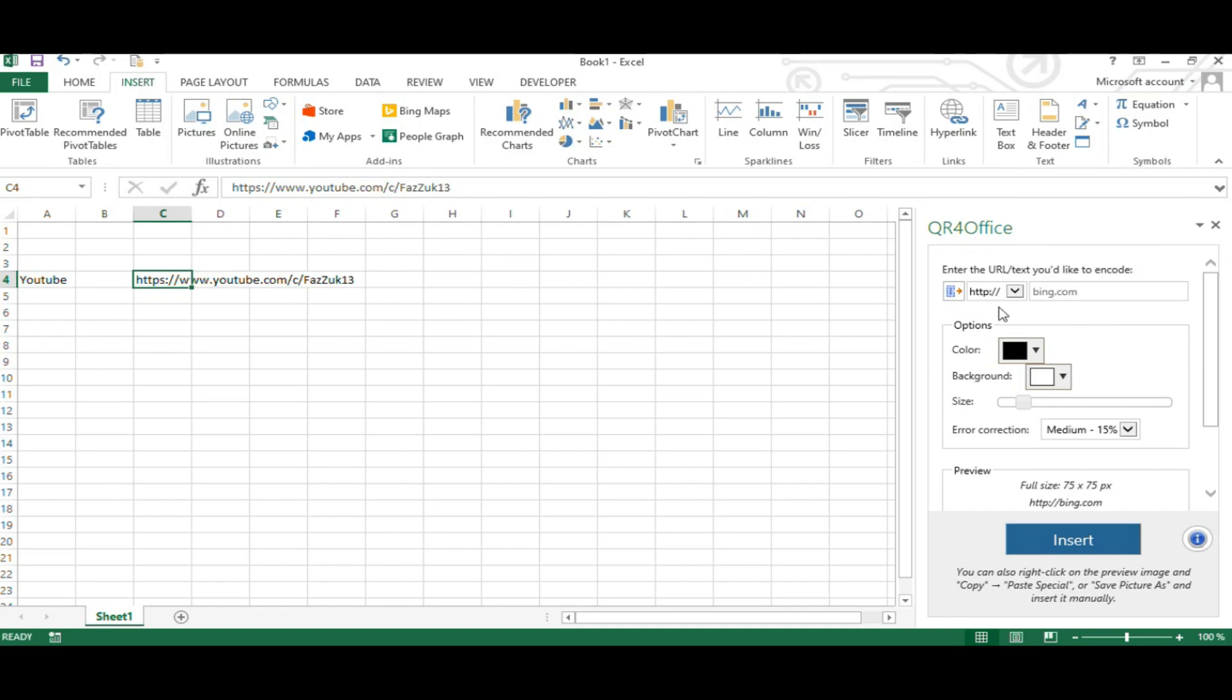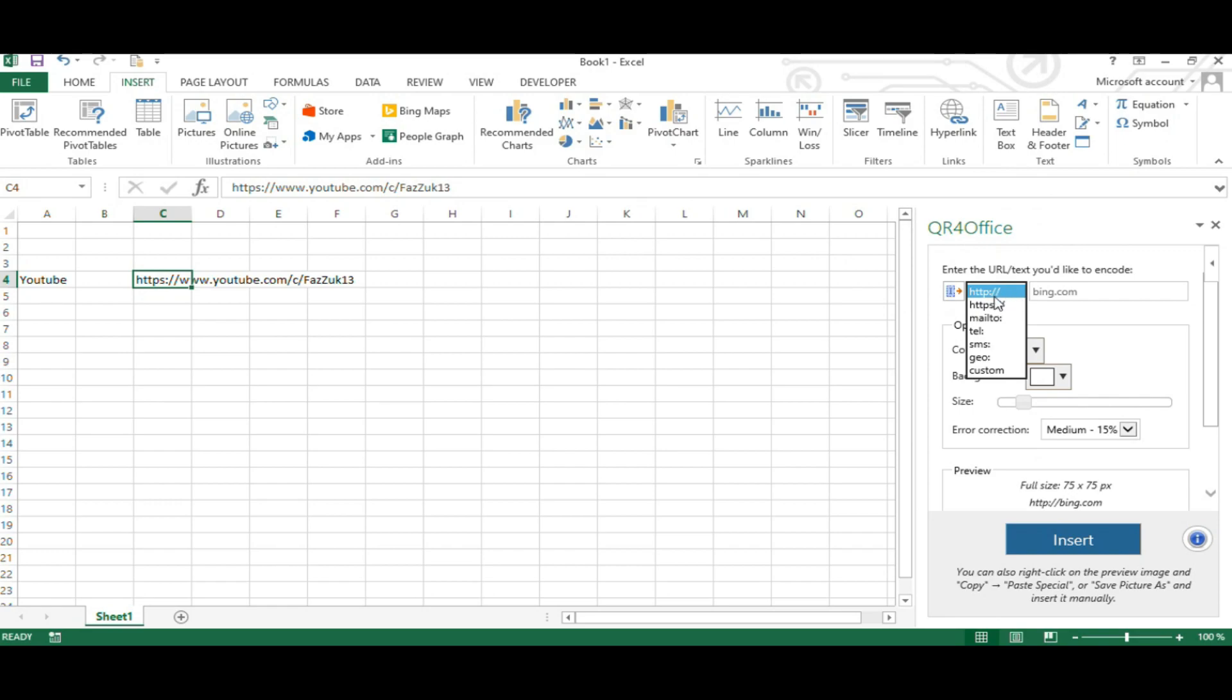Anyway, this is the interface we are going to look at to create the QR code for my YouTube channel. This drop-down list gives you several options to create QR codes. You can create a QR code for a website, telephone number, messages, location, etc. But for this example, let's leave it at the option that allows us to create a QR code for a website link.